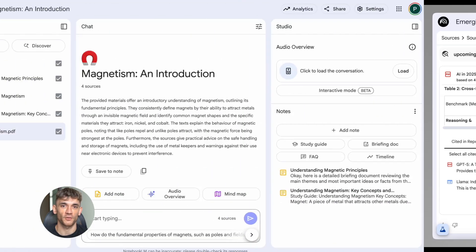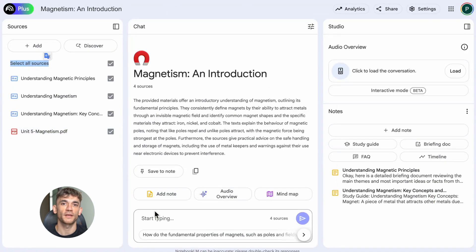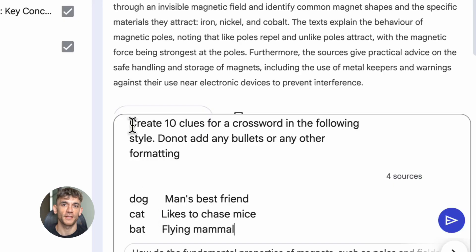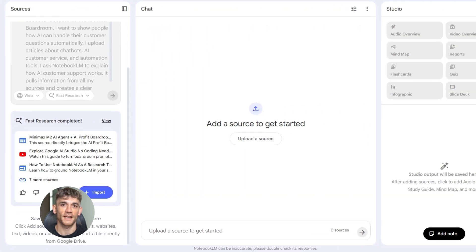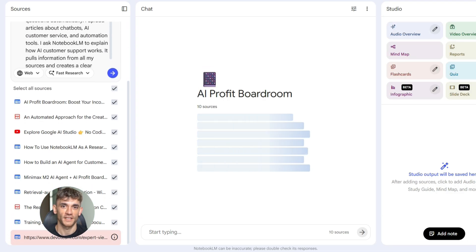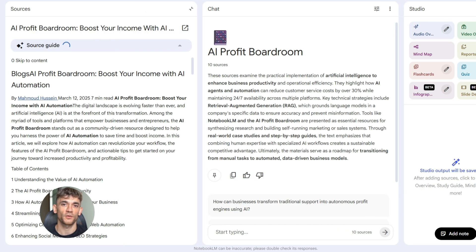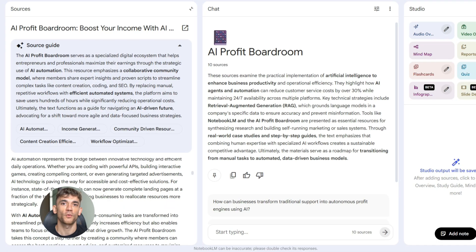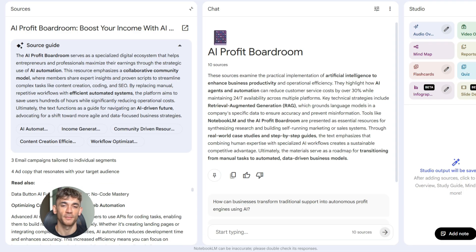And here's something that will blow your mind: you can use Notebook LM for keyword research. Upload the top ranking articles for your main keyword. Ask Notebook LM what related topics do these articles cover, what keywords appear most often, what questions do they answer. It gives you a list of related keywords and topics so you know exactly what to write about next. For example, targeting 'best AI tools for small business' — I upload the top 10 ranking articles and ask what specific AI tools are mentioned most, what features are focused on, what benefits are highlighted. My article will be better than all of them because it's based on what's actually working.